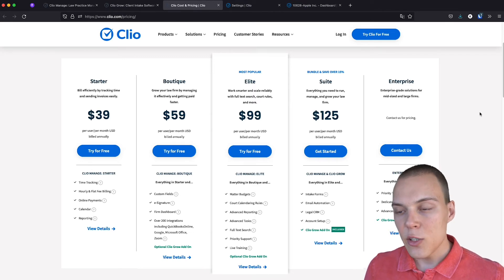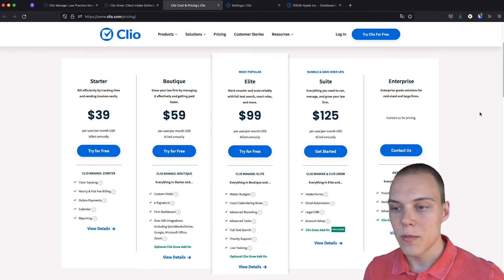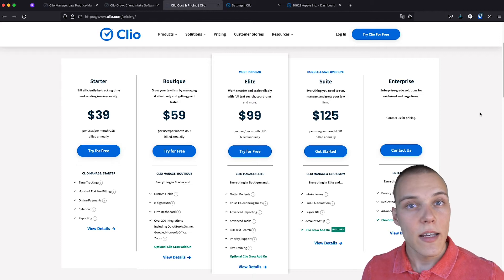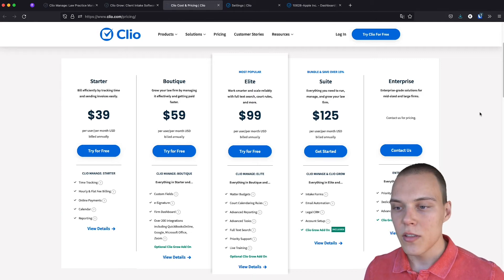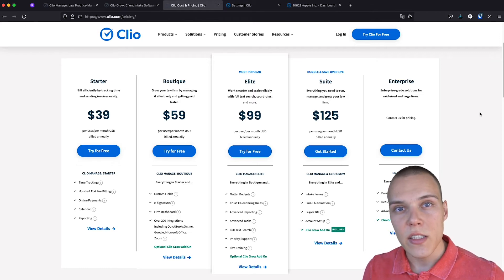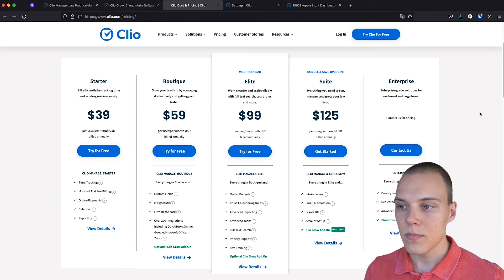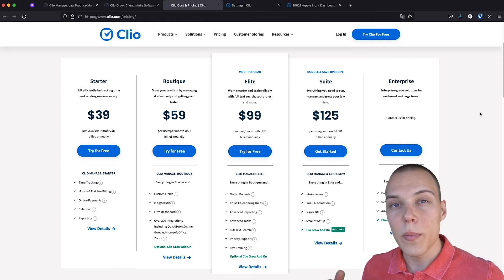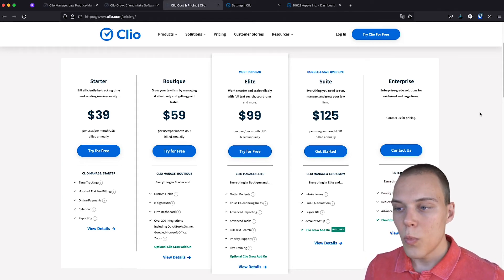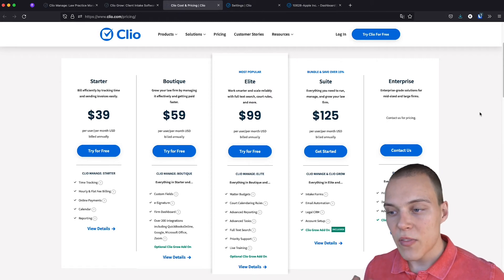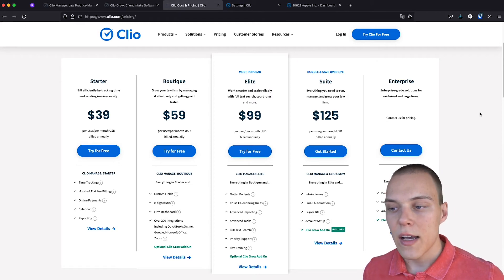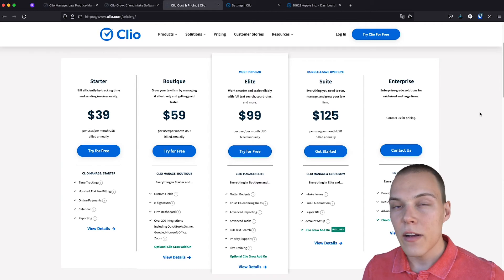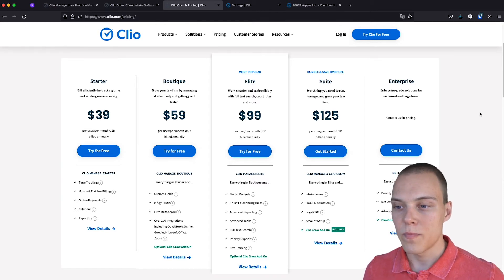As you scale up, you'll be able to get more features, such as custom fields, e-signatures, and the integrations that Clio provides. On the Elite plan, you'll be able to go even further with adding budgets, some advanced reporting and tasks, and finally, with the priority support.